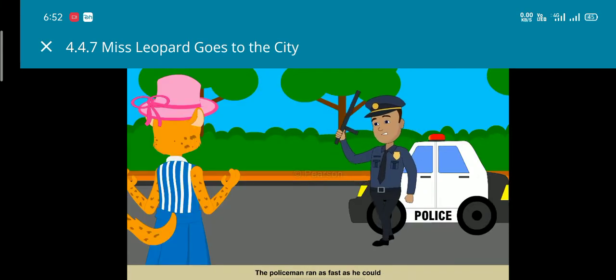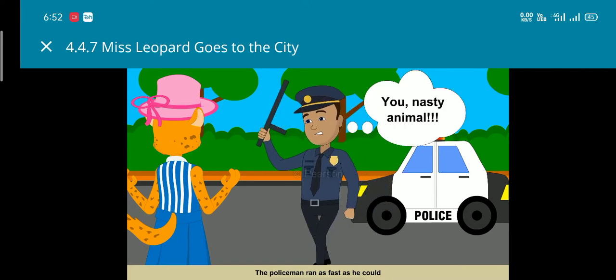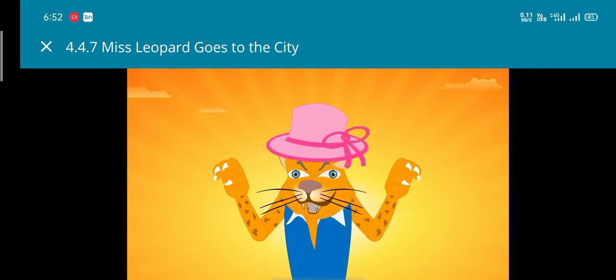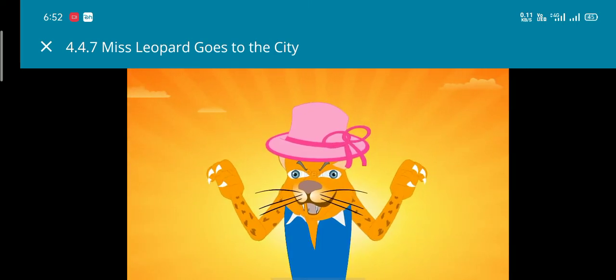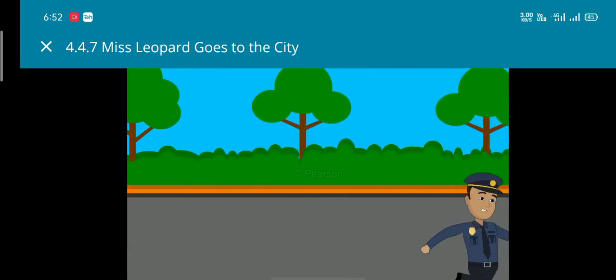A policeman came to hit her with his rod. She showed him her claws and he ran as fast as he could.